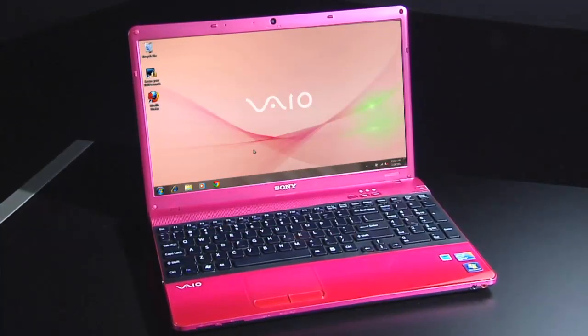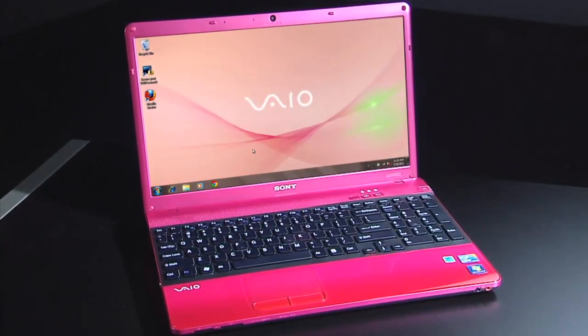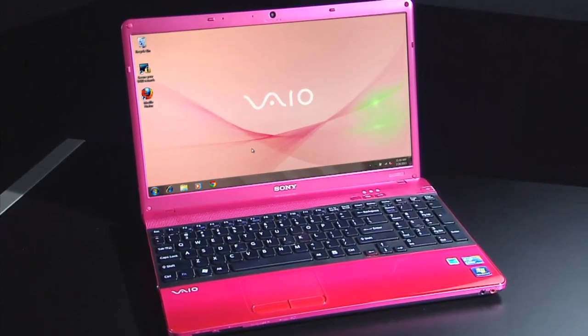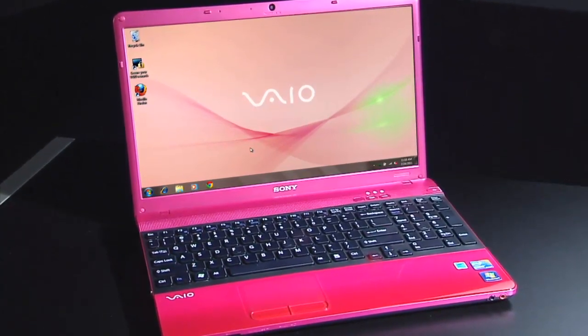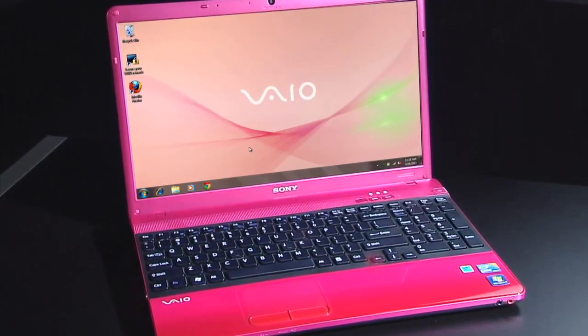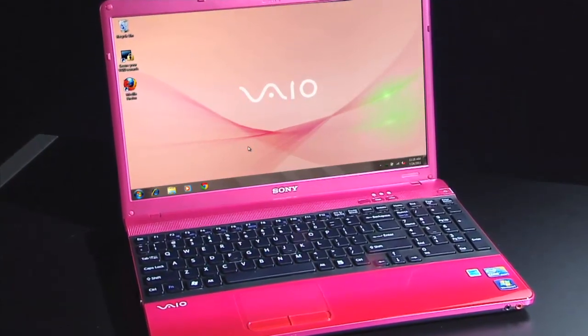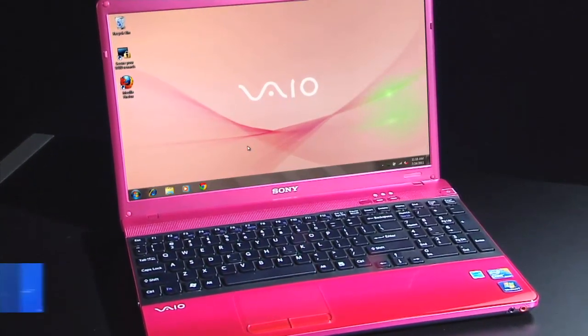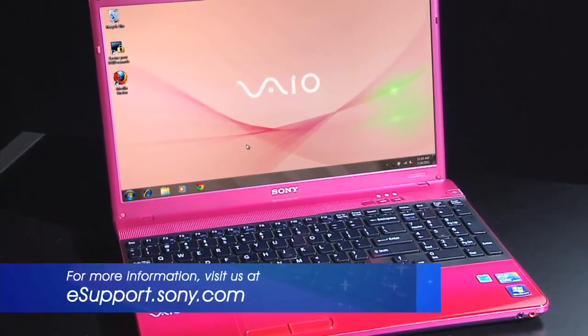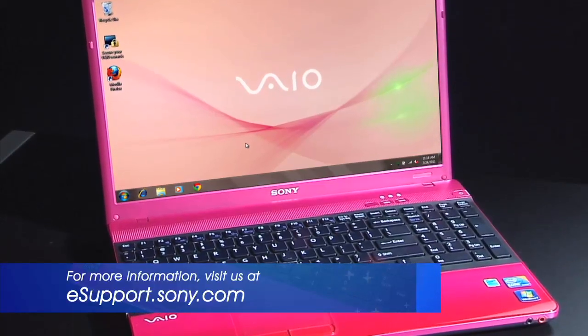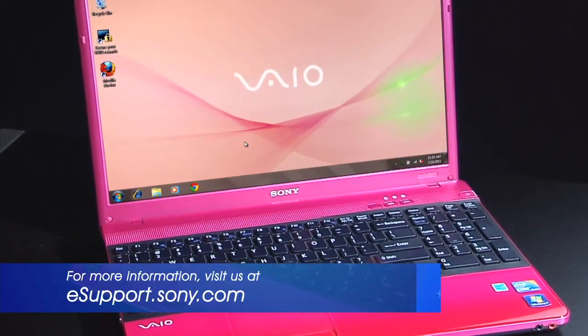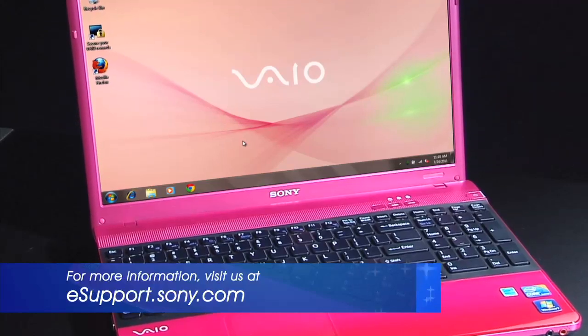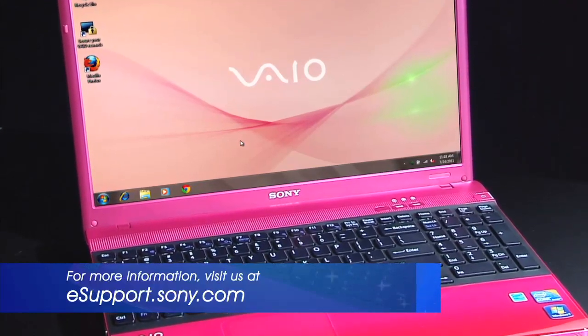For my demonstration, I'm using the VPC-EB. Each file model is slightly different and the operating system and browser version you are using could be a factor. So be sure to check the owner's manual or visit us at eSupport.Sony.com for your specific instructions on your model, operating system and browser. Before we get started, you will need your personal computer and access to the Internet.